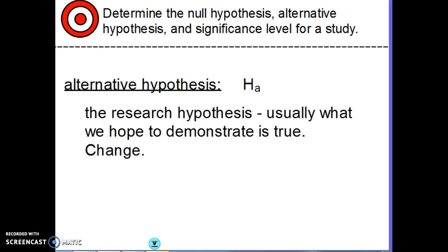The alternative hypothesis, represented with capital H and subscript A, is the research hypothesis — what we're usually hoping to demonstrate is true — and it represents change. It could be not equal to what the null hypothesis was, or greater than, or less than.